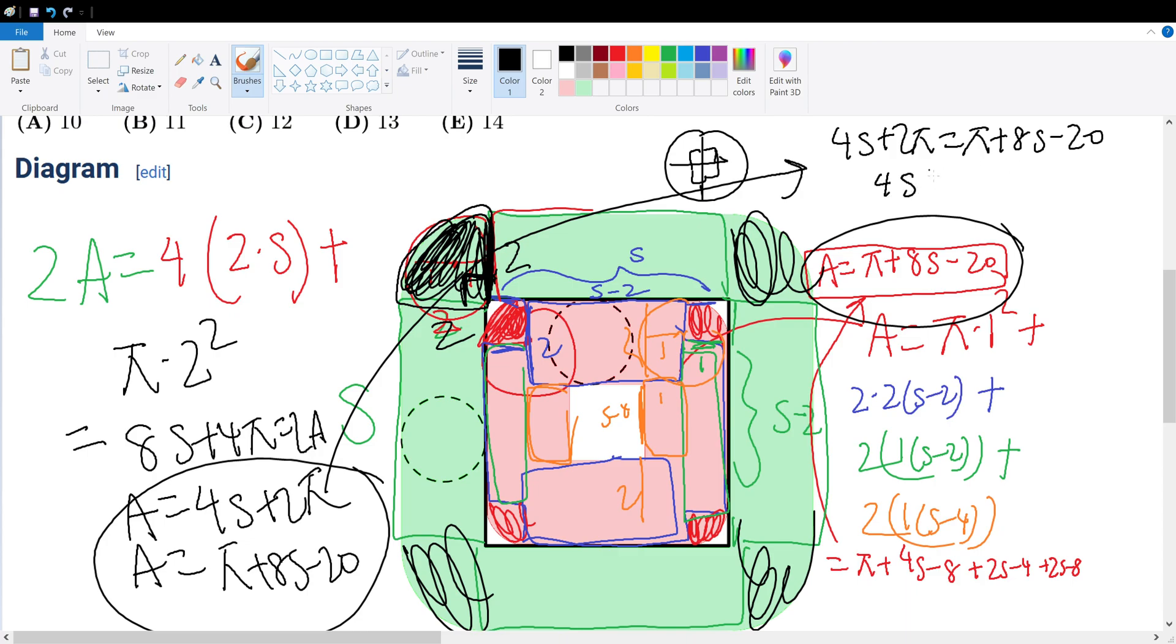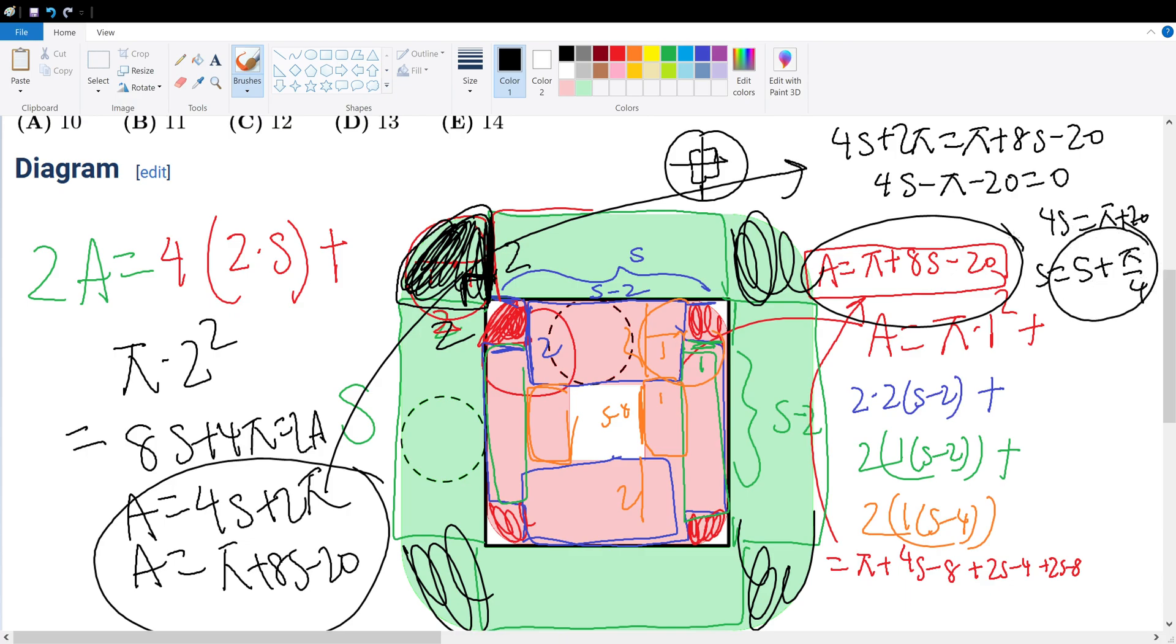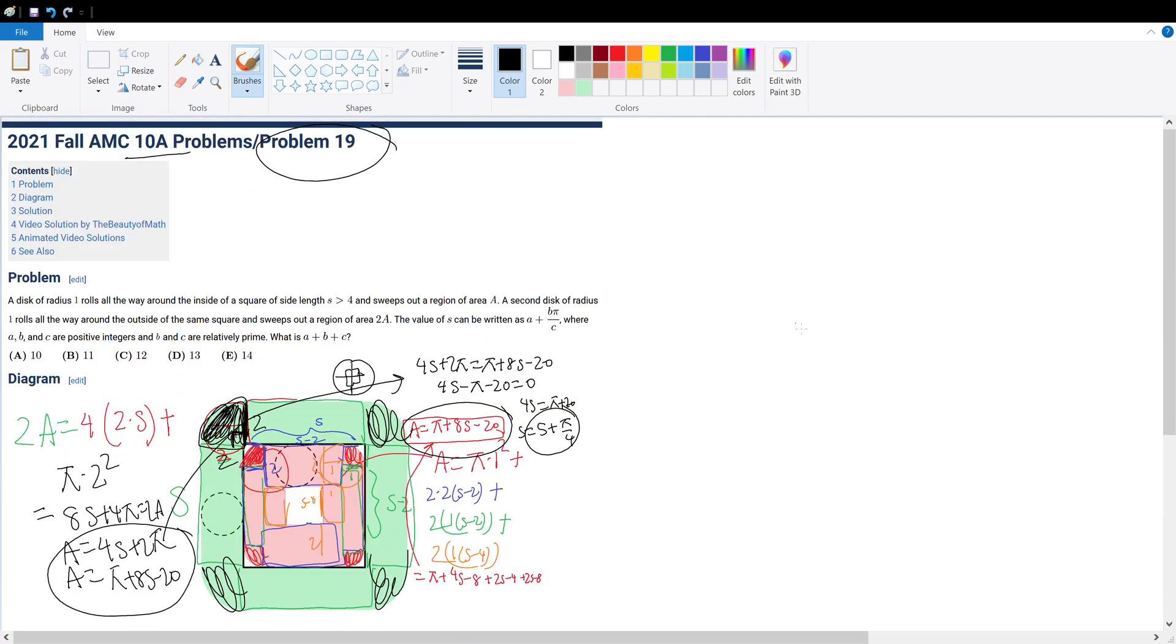4s = π + 20, so s = (5 + π)/4. So that's our answer, s = (5 + π)/4. And they want us to find what a + b + c is in that form, so a = 5, b = 1, and c = 4.